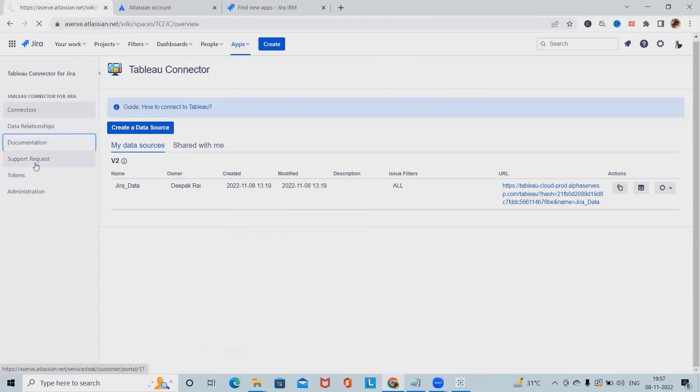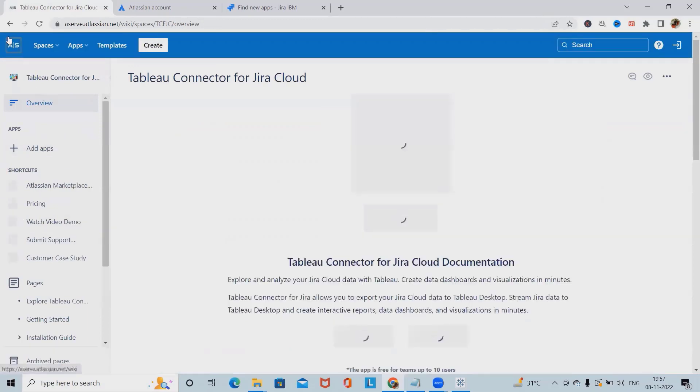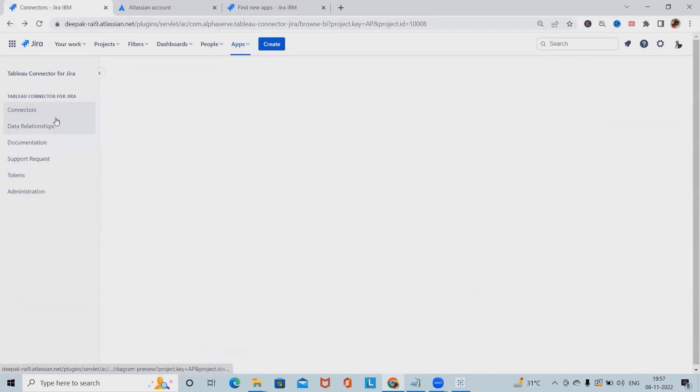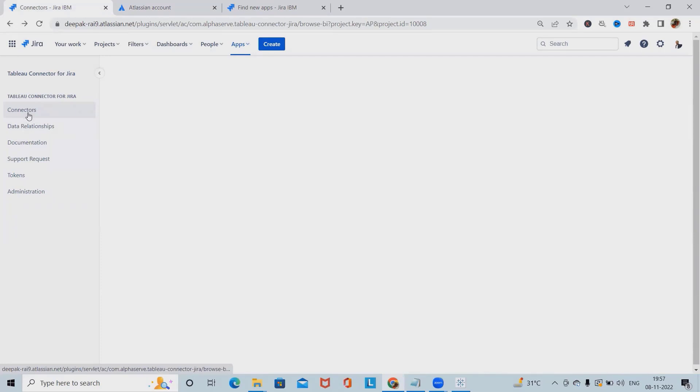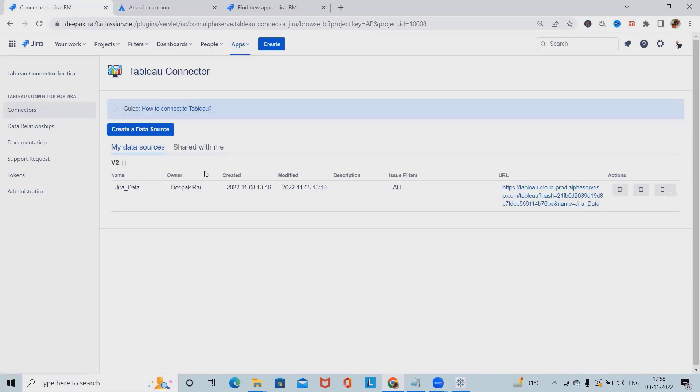Now I'm just navigating into the different sections so that you will be able to understand in a better way. This is a documentation section of AlphaServe where you can have all the details about this connector. Click on connectors. This will take some time to load the page. Once it loads, we have to create a data source. By using this data source, we are able to successfully fetch the data from Jira to Tableau.